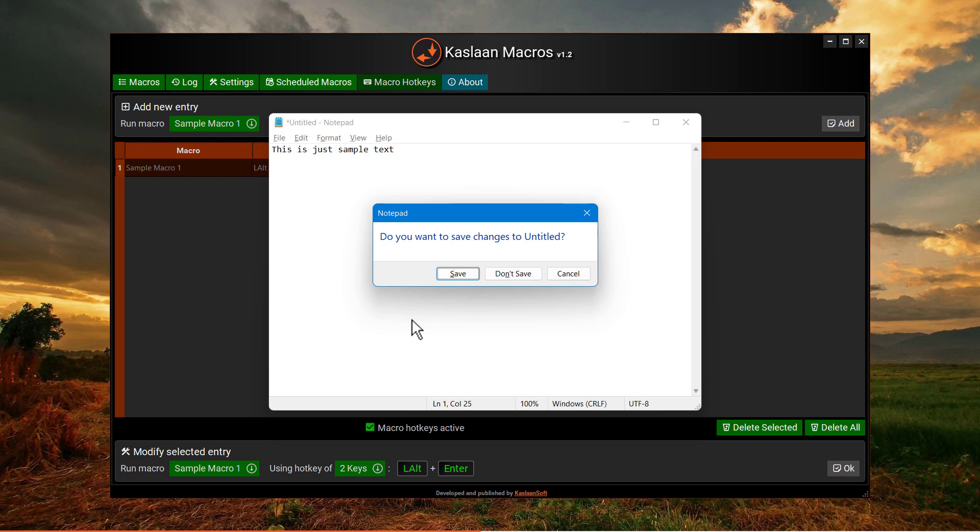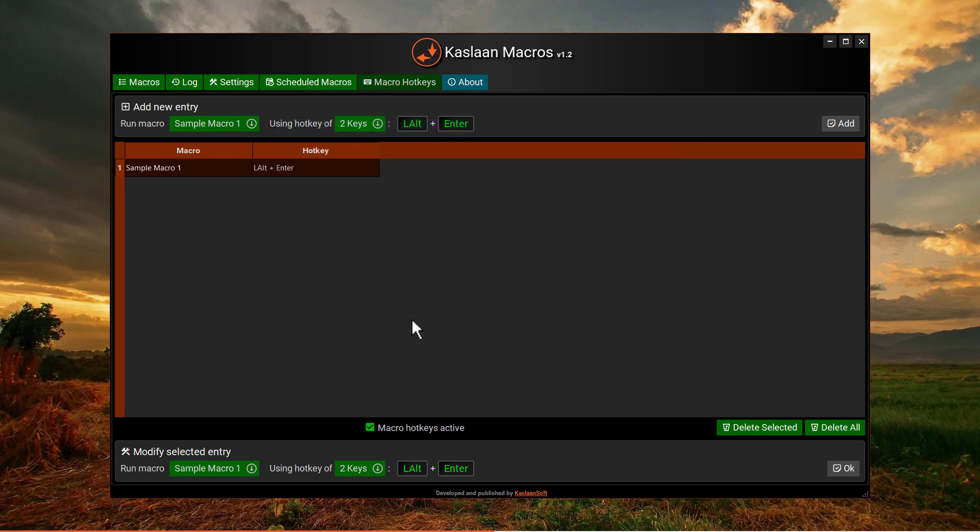In that case, it is always recommended to run Kaslan Macros as administrator. Also, it will try to suppress the press key combination propagation to the application that is currently active.